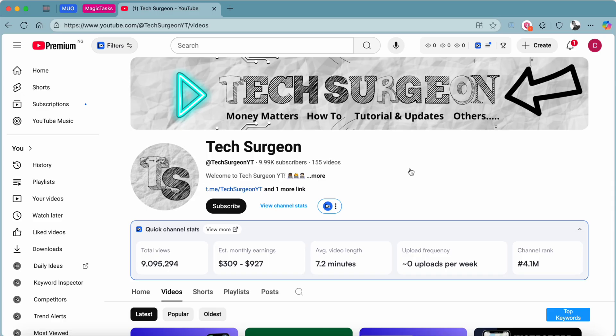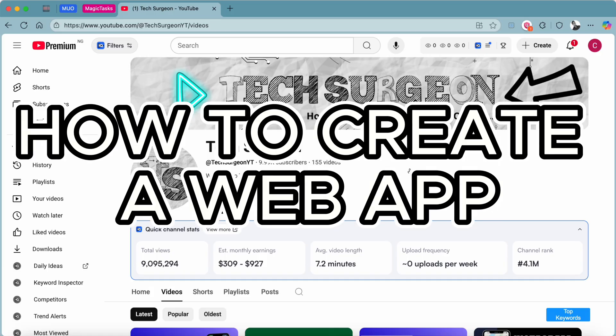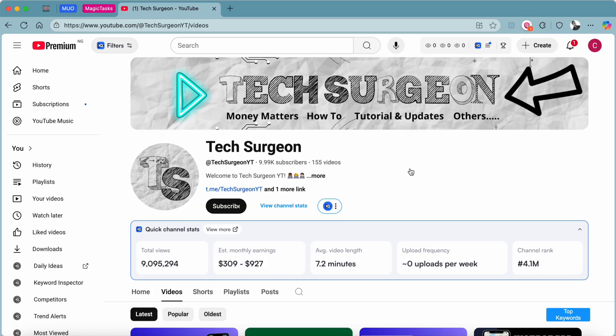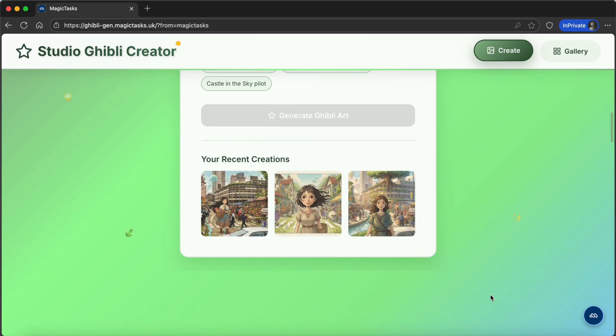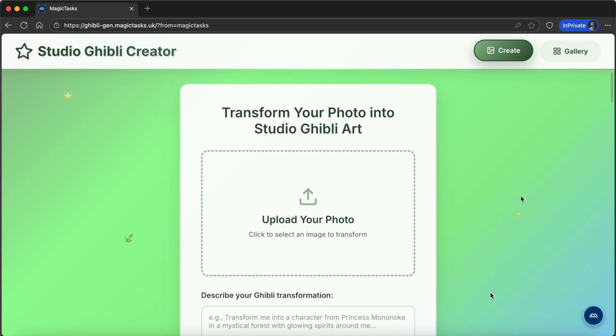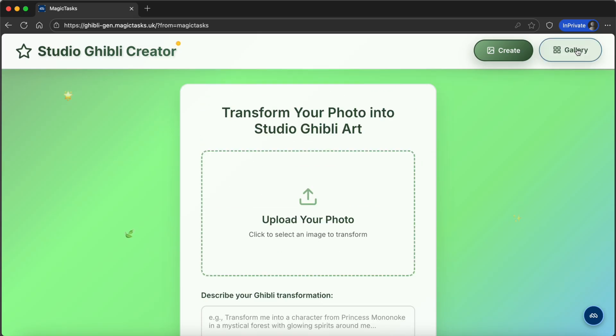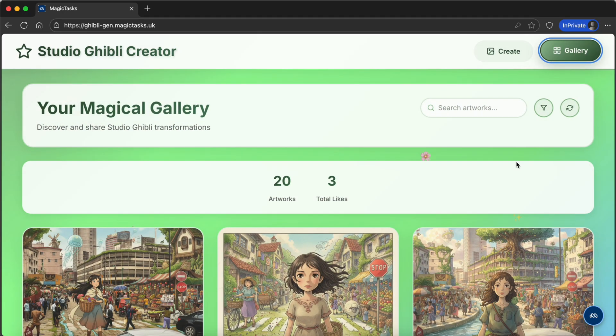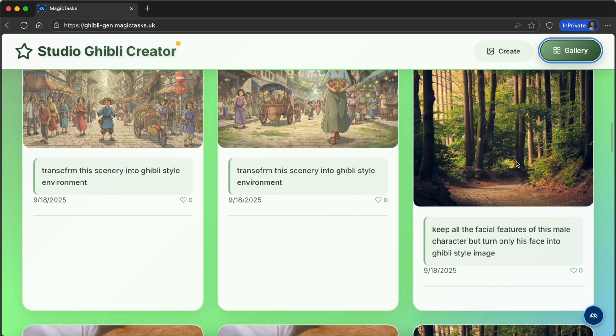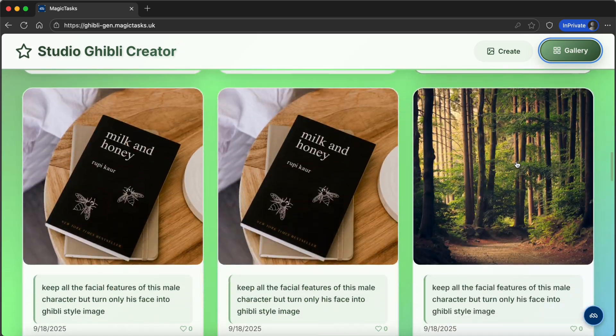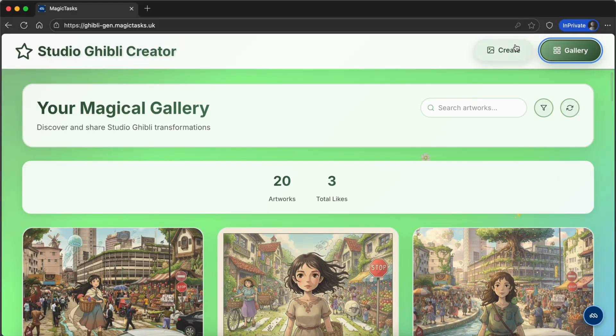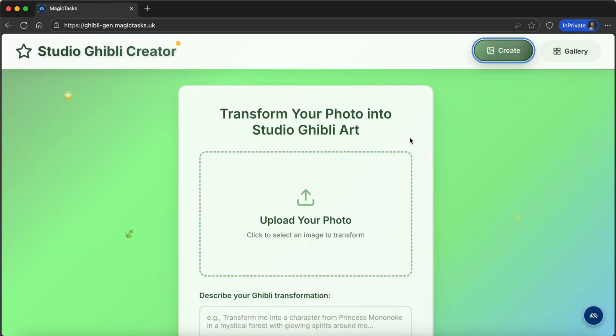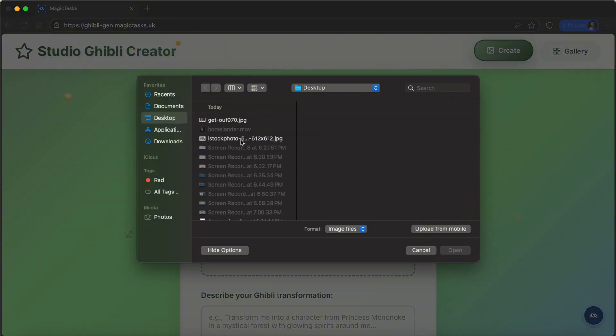In this video, I'm going to be showing you guys exactly how to create your own web app. For this demo, I'm going to be building a Ghibli generator platform where you can upload any image instantly and turn it into Ghibli style artwork.